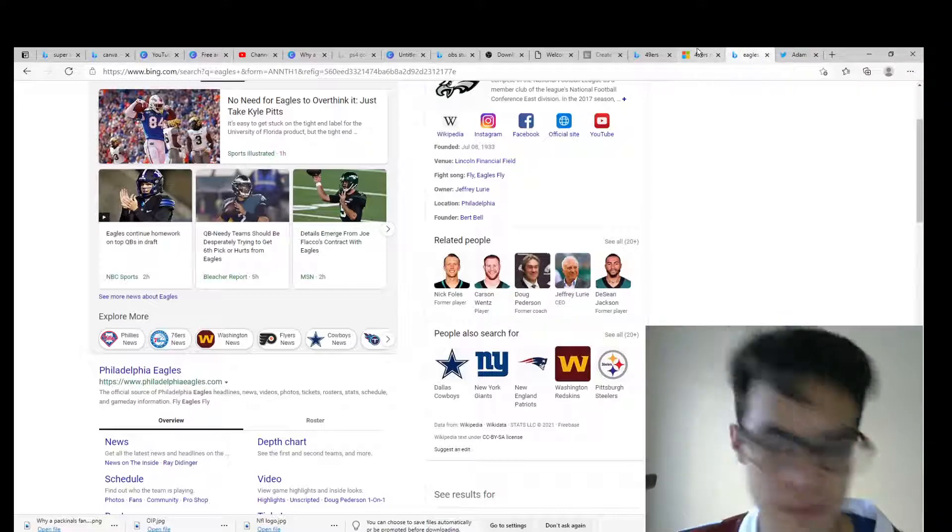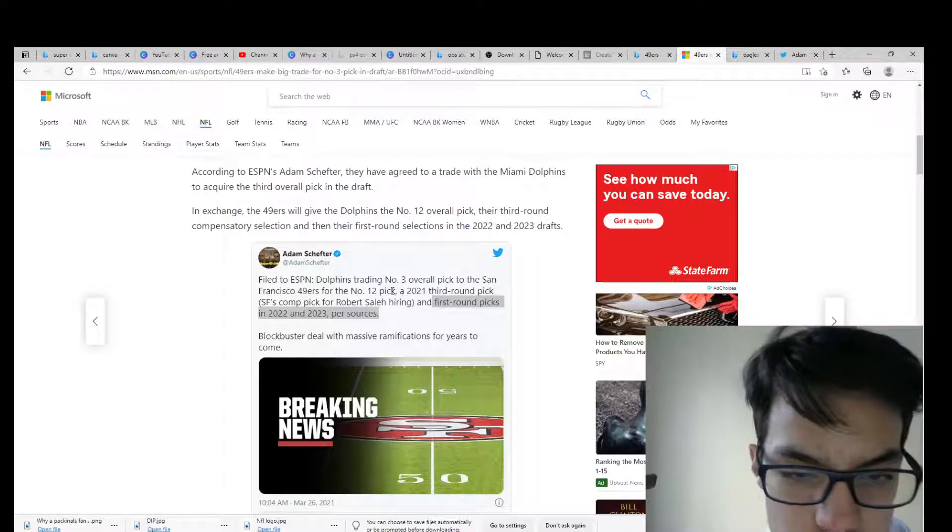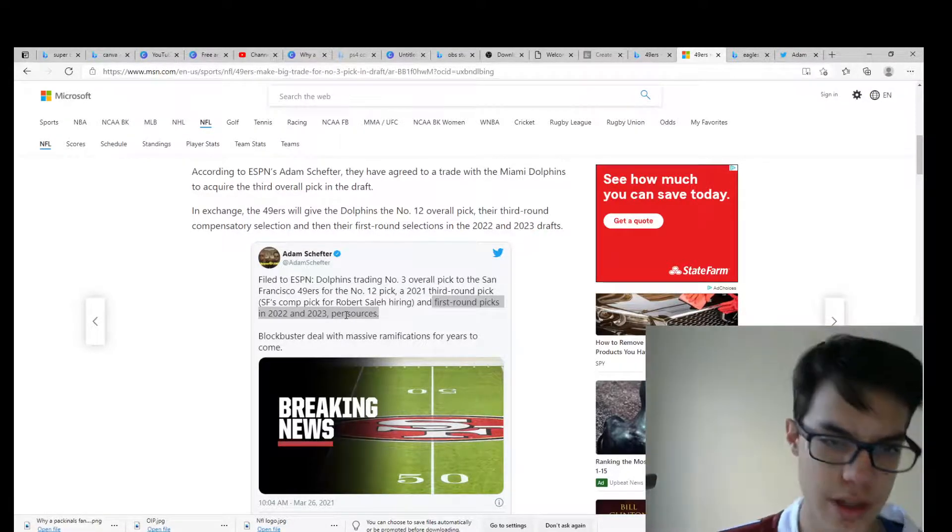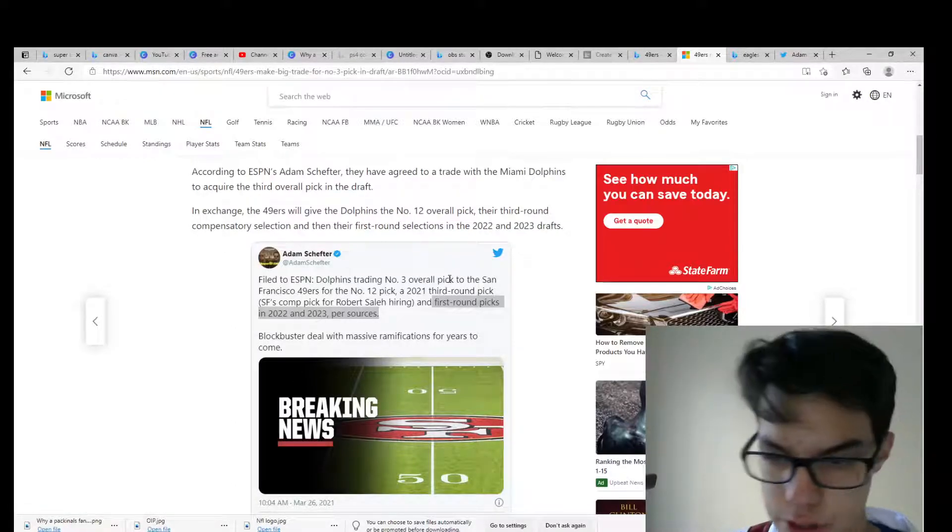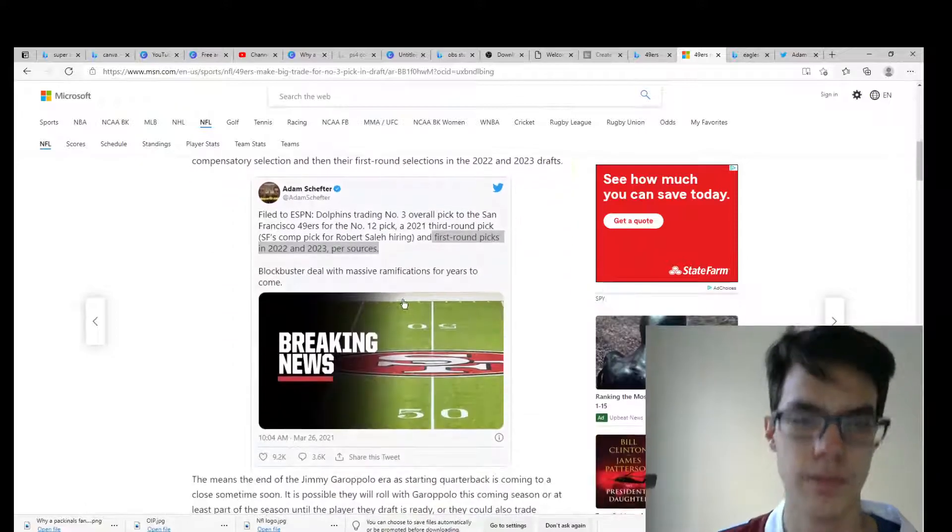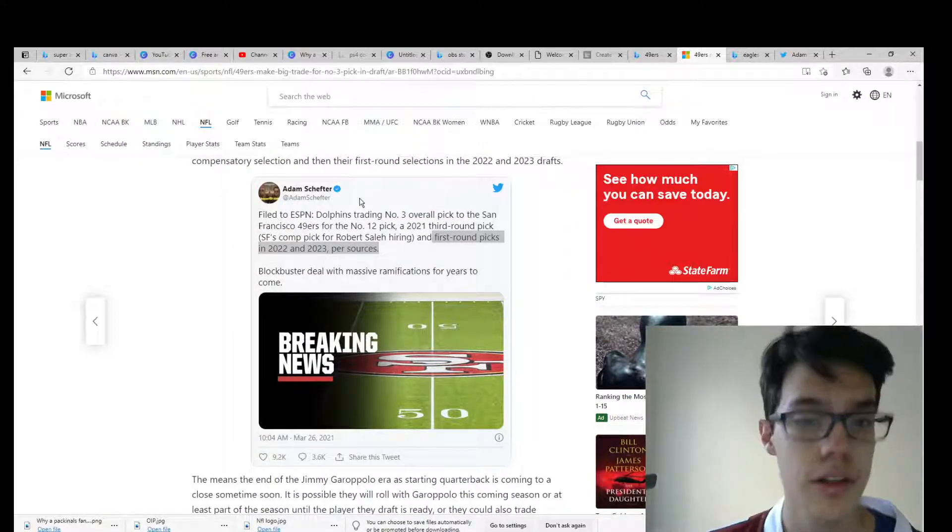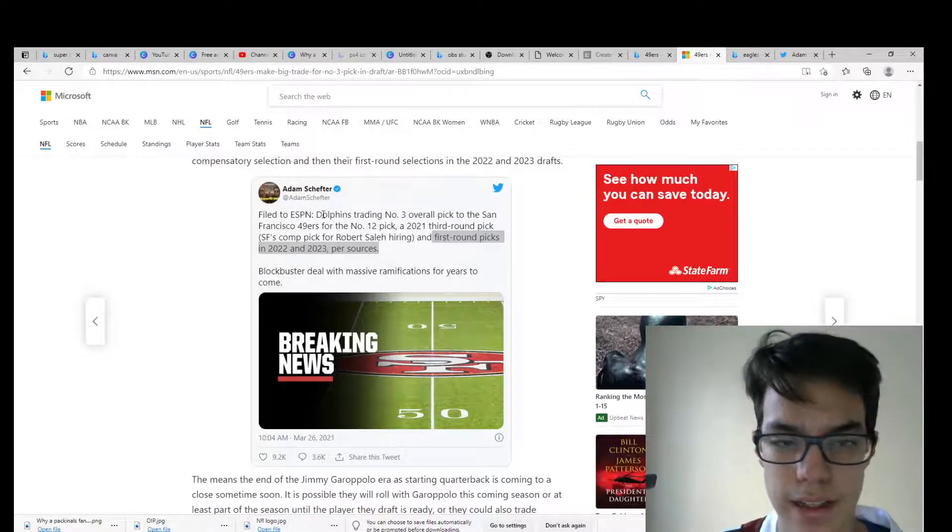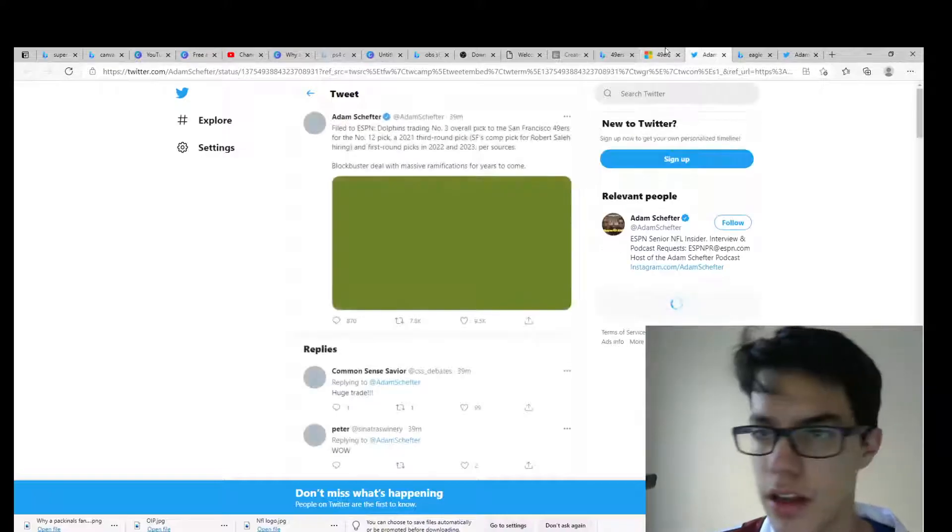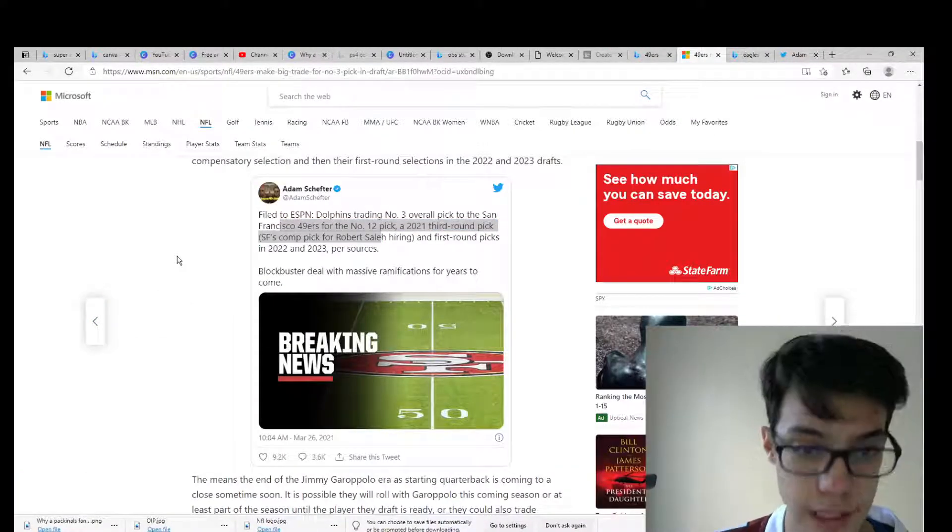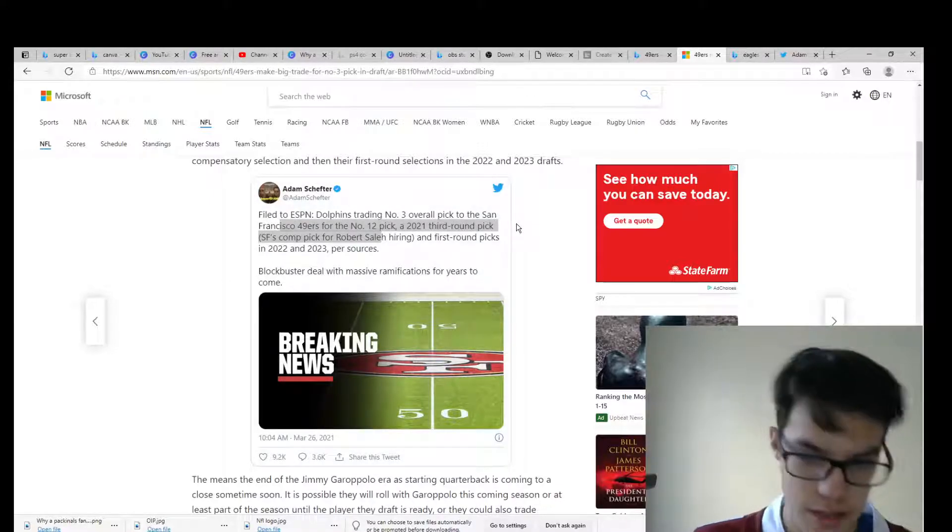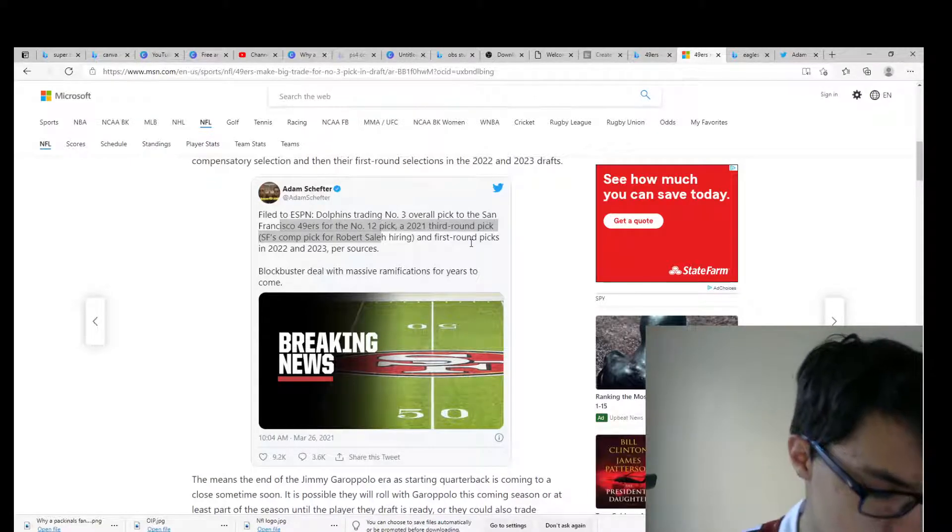I think the Dolphins win this trade out of all. The 49ers are big winners too because they get their franchise QB in Justin Fields or Trey Lance, assuming Zach Wilson goes to the Jets at number two. So this is very interesting. Updated mock draft coming on this channel with all these moves.